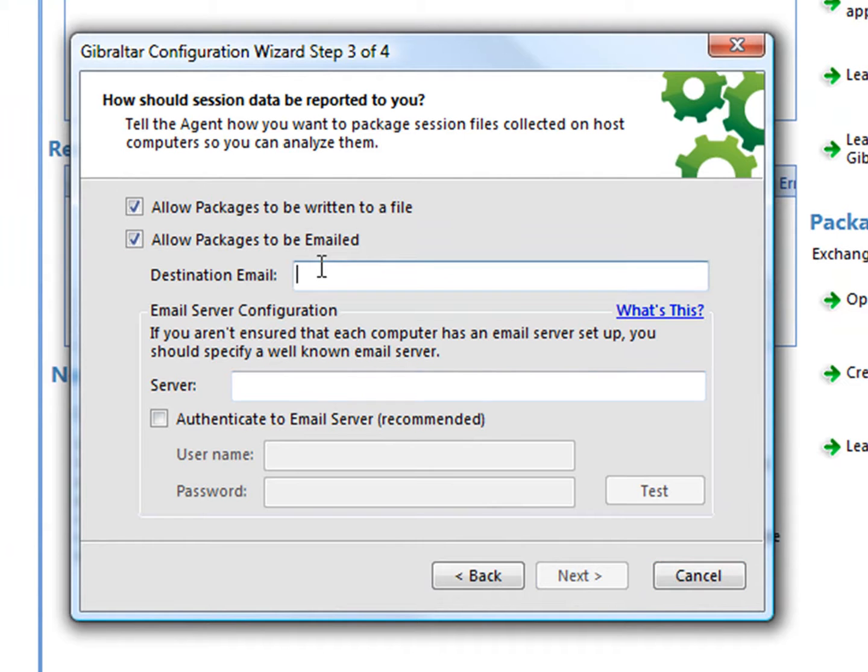Since I'm responsible for this fine program, let's configure Gibraltar to email me session files it produces.